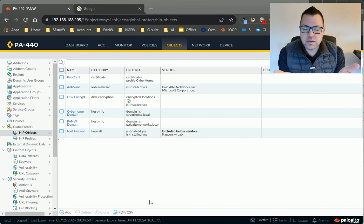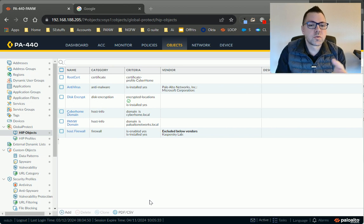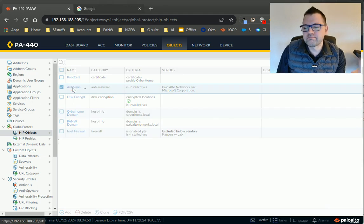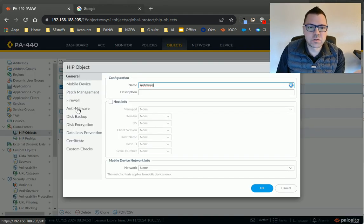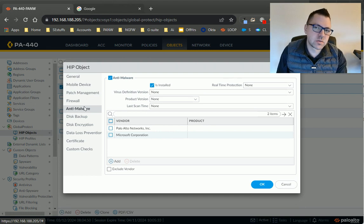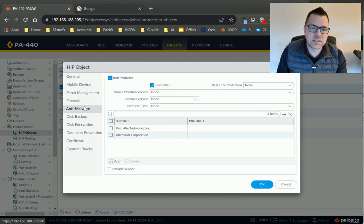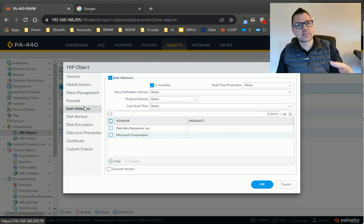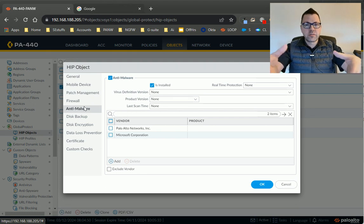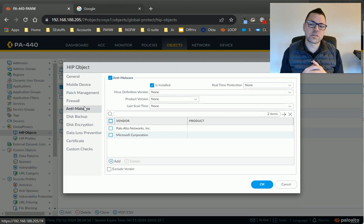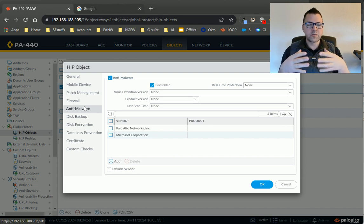So talking about HIP objects, HIP objects are things you want to check for to make sure that a client conforms to in order to grant them access to a specific destination. So the GlobalProtect client connects, it submits a HIP report, everything about the endpoint that the agent is running on, and then as that report comes in...